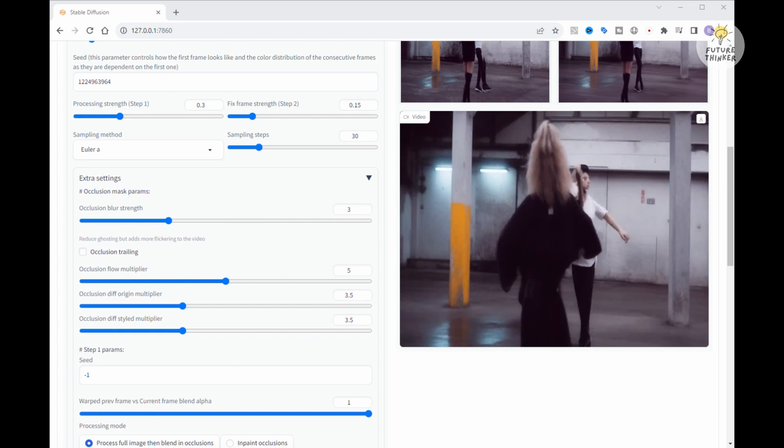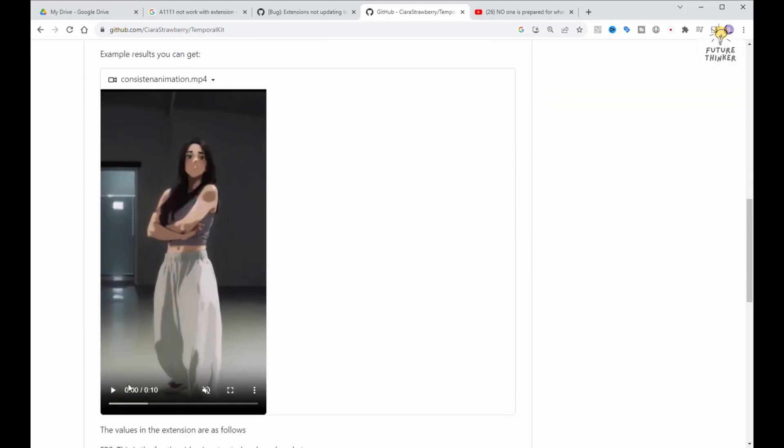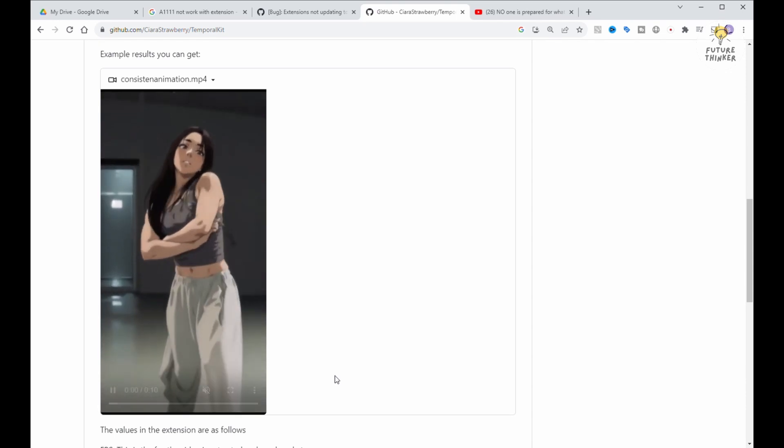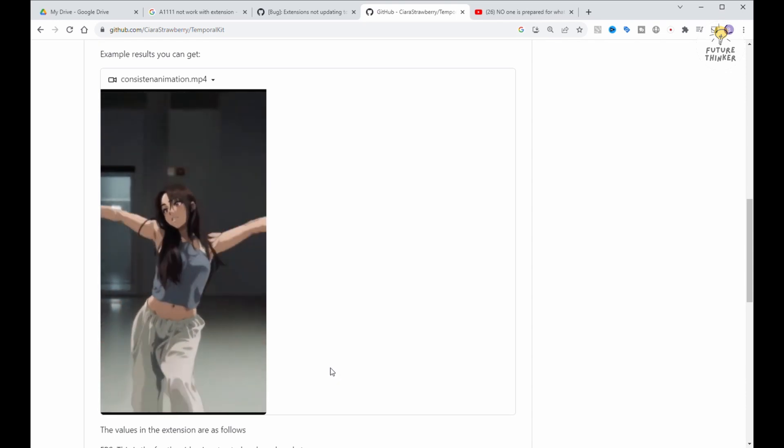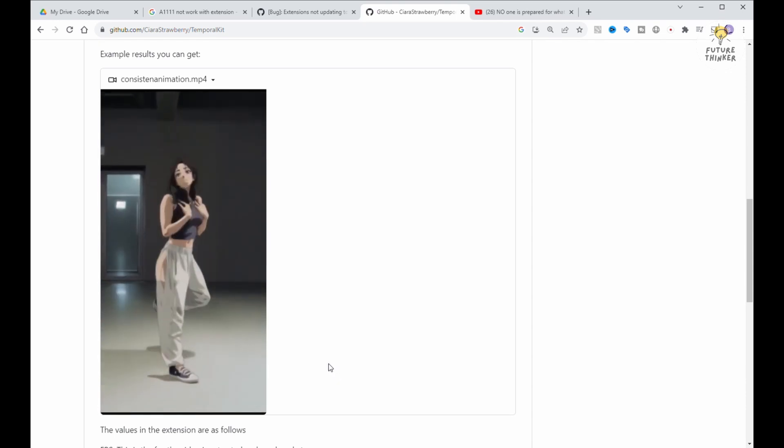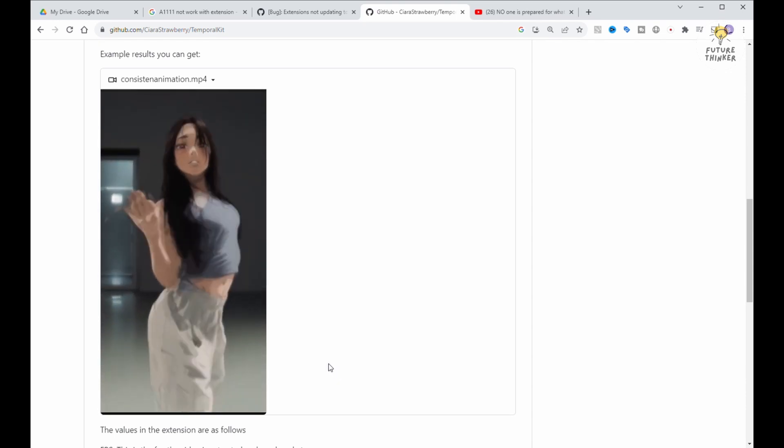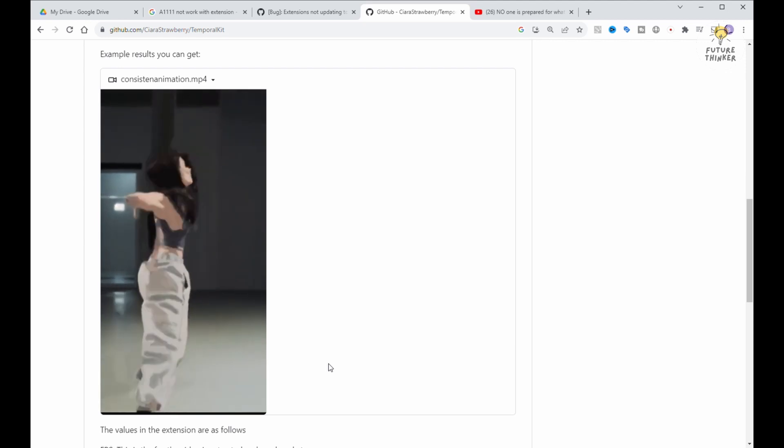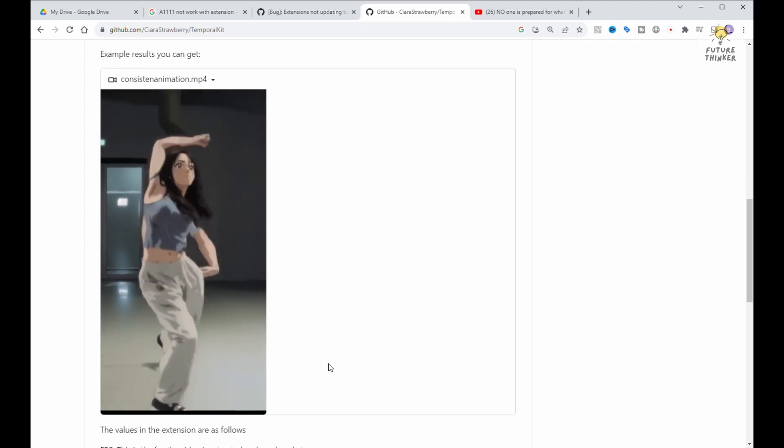For the next video, I'm planning to give Temporal Kit a shot. I've seen videos where Temporal Kit outperforms this one, so I'm here to explore different extensions and see what works best.